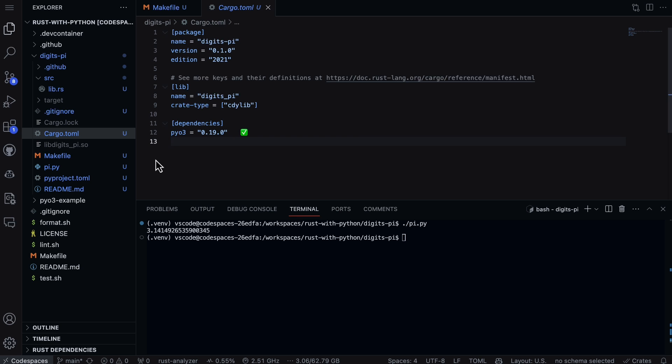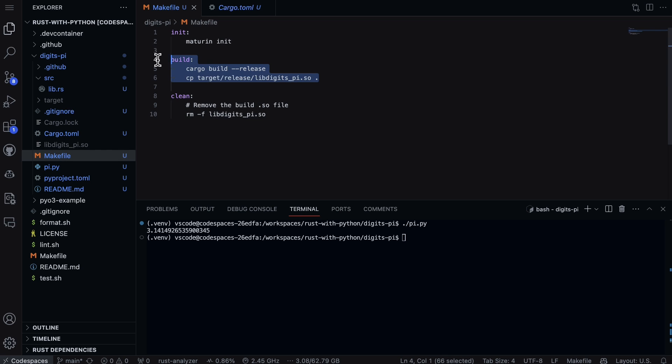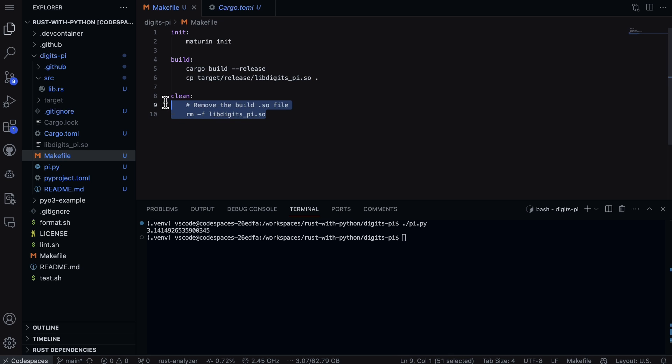We've got everything inside of this directory here. What I've done to make things easier is I created a Makefile. I like to use Makefiles because a lot of times I have multiple steps together and it makes it really simple. All we need to do to run this is say make build.